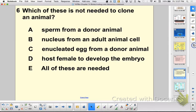To clone an animal, you do not need sperm because you're not doing sexual reproduction. You do need a nucleus from an adult animal cell, an enucleated egg to put that nucleus into, and a host for it to develop in.